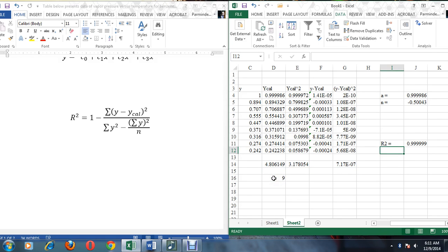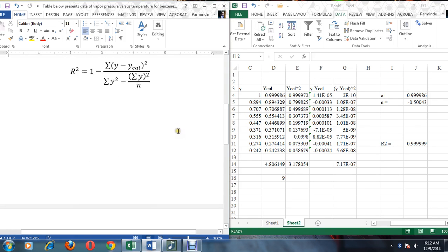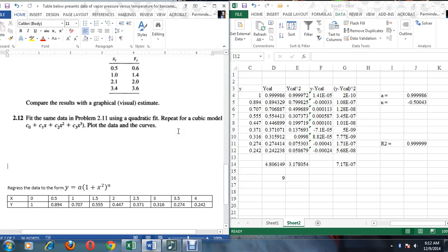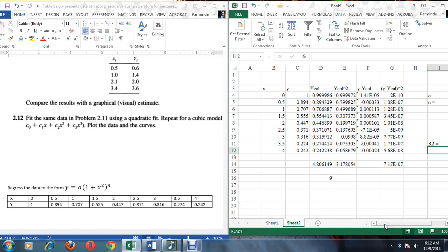We can see that the Solver technique can be used for any data fitting equation, whether it is a linear or a nonlinear problem. The only thing to be careful about is the data points being used. If you have any queries, you can drop your problem at the email ID given in the description. Thank you very much.